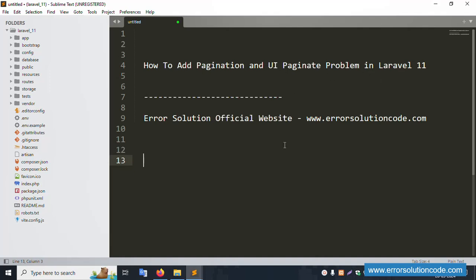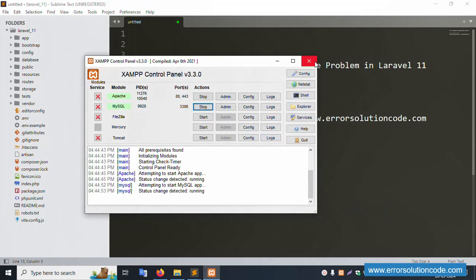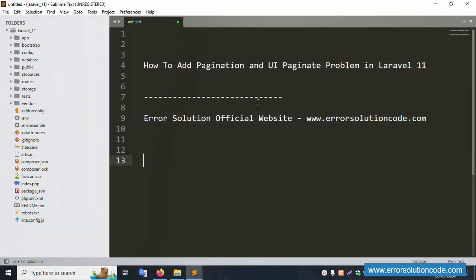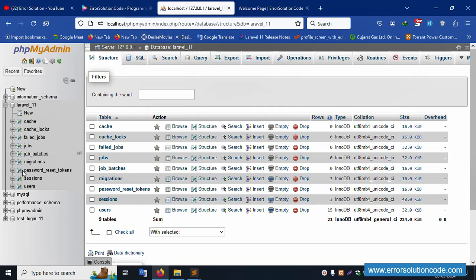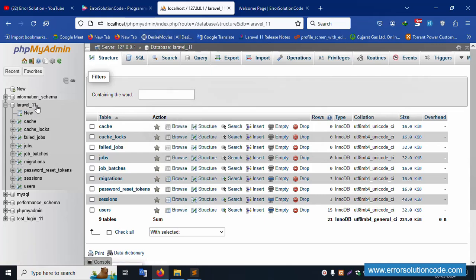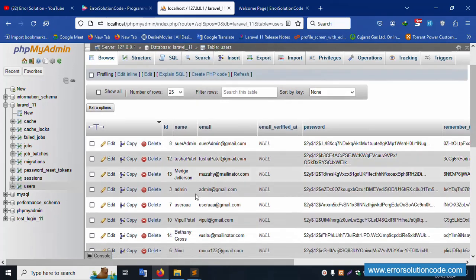Let's start this video. First of all, my XAMPP server is already started with Apache and MySQL. This is my official website www.error-solution-code.com. My phpMyAdmin is already running at localhost, and inside it there is a database named laravel_11.